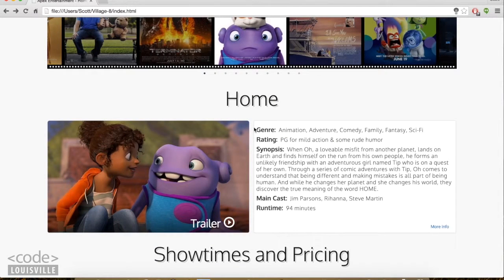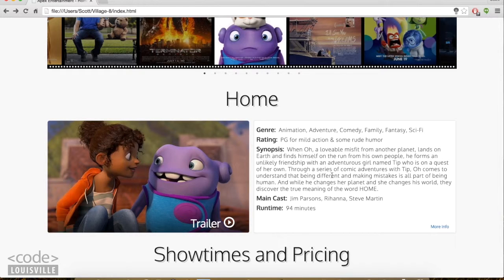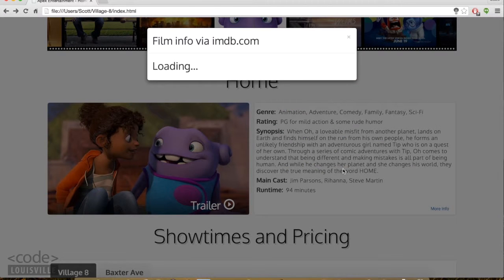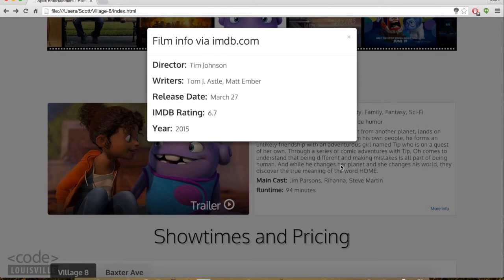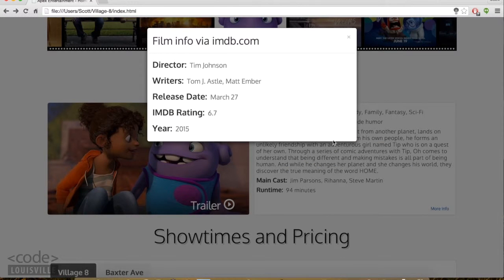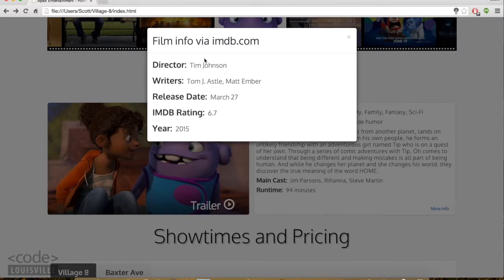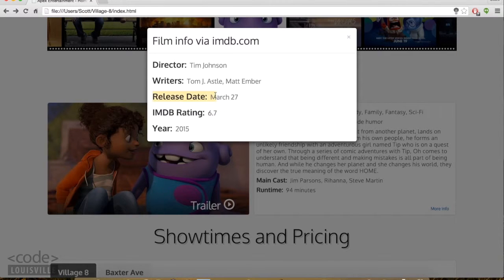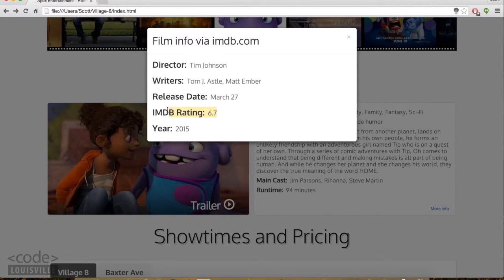This section over here is a film description. There's nothing too special to see here except for this more info button. I've included this API called MyApiFilms, which supplies the information for this modal. The most important thing is this IMDB rating, which does change over time.